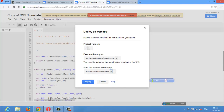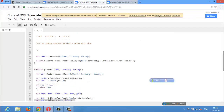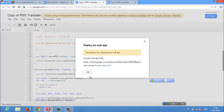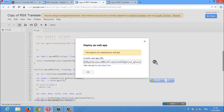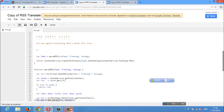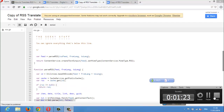Google Reader does include feed translation, but the issue is that quite a few of us are using apps like Flipboard, Reader, Feedly, etc. to keep up with feeds, and none of them really offer language translation.